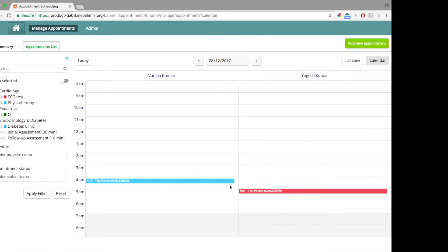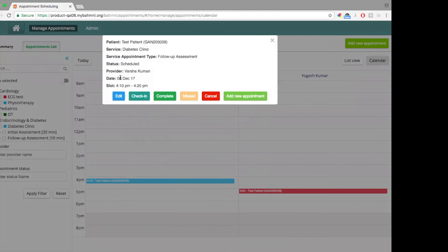This is how the calendar looks when there are different appointments on the same day for different providers. One thing slightly different from the list view is that when you click on an appointment, the actions come as a pop-up, where you can perform the same actions that you did on the list view.